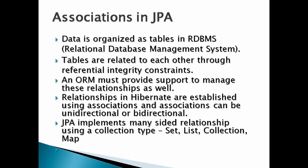An ORM must provide support to manage these relationships as well. Relationships in Hibernate are established using associations, and associations can be unidirectional or bidirectional. JPA implements many-sided relationship using a collection type: set, list, collection, or map.